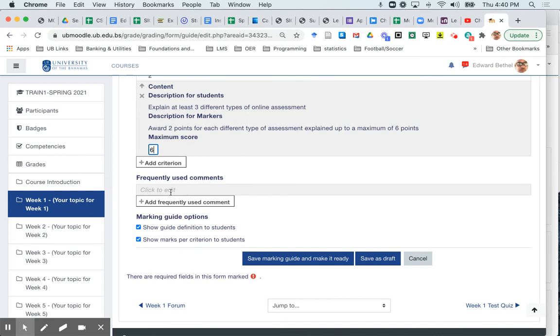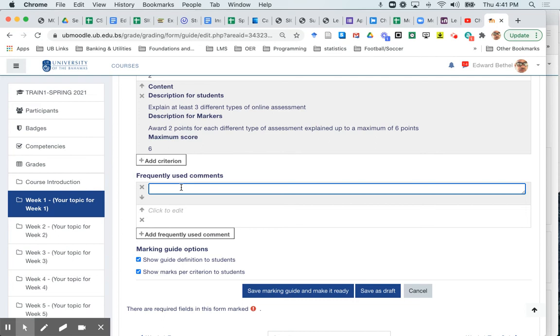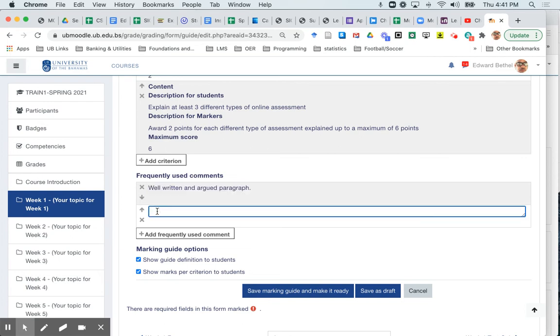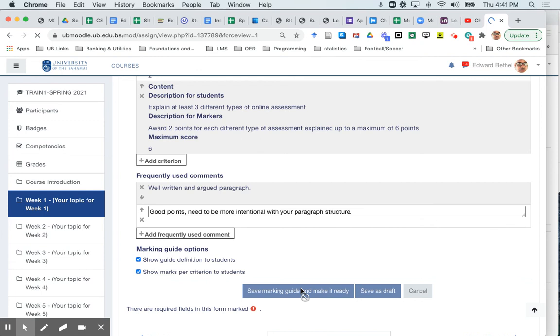And you could actually even add some comments if you would wish. The first comment would be well written and argued paragraph. What else might I add? Good points need to be more intentional with your paragraph structure, etc. And you could add as many comments as you'd like. Once you have finished adding your criteria and your frequently used comments, then you can save the marking guide and make it ready.